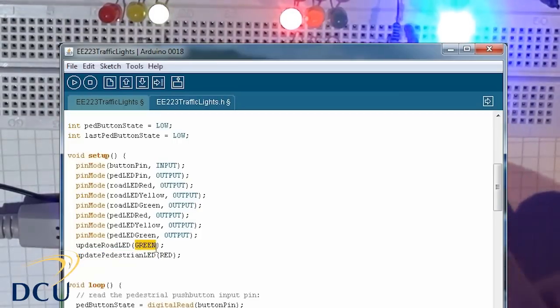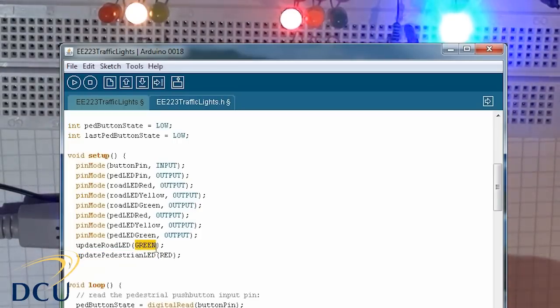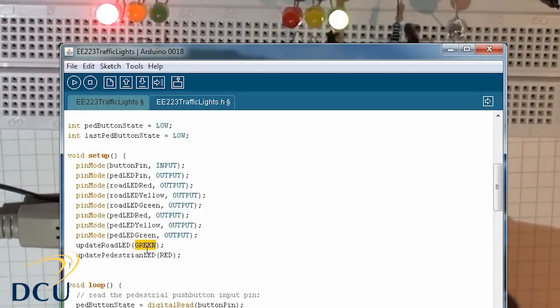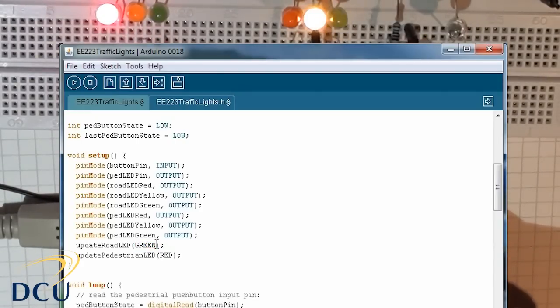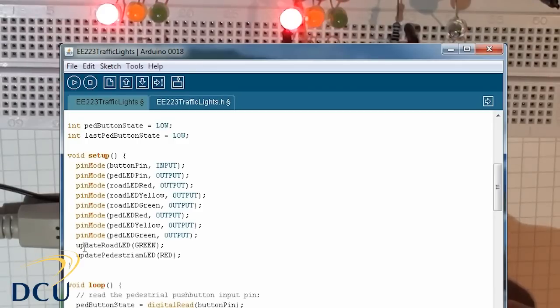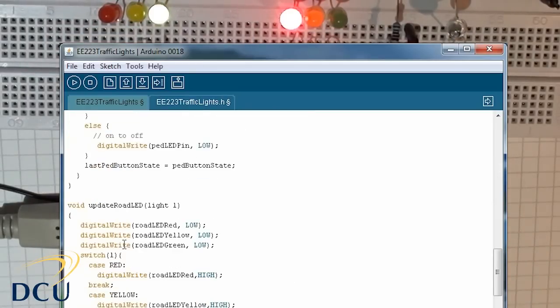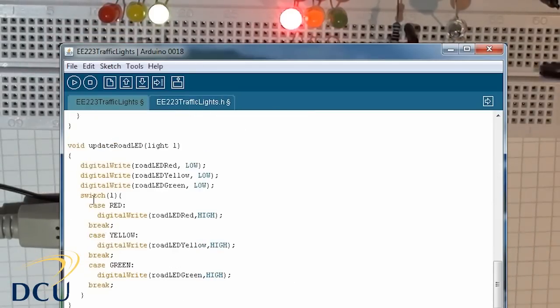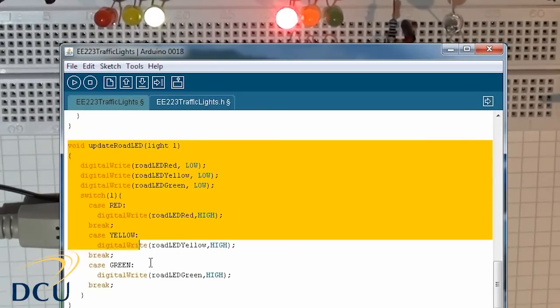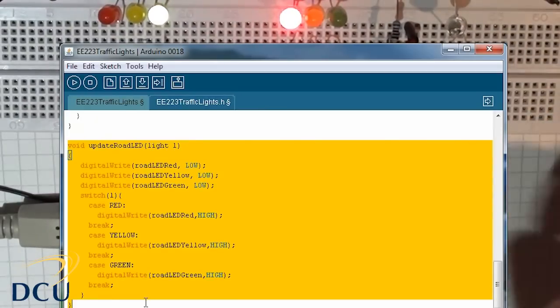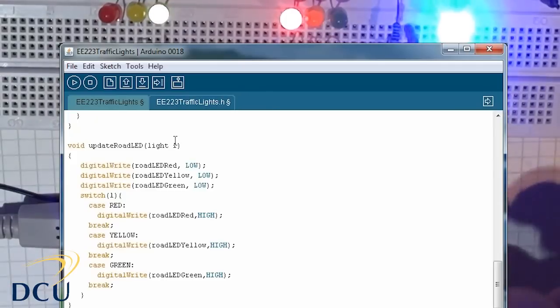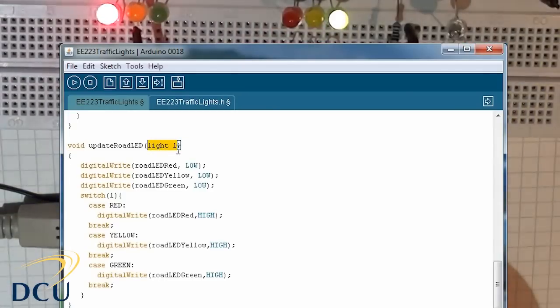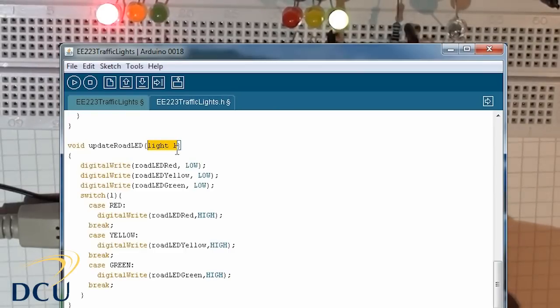Now you can see the use of the enumeration. Rather than using the integer value 0, 1, or 2, we simply use the word green, and it describes the state. So we say update road LED green. Let's jump down to that code. Here's the function that's called. The value green is passed in and is received as the argument light L. So L now has the value green in this particular case.